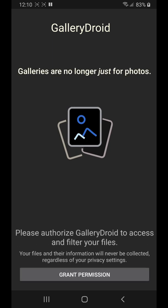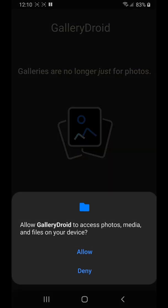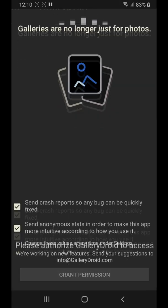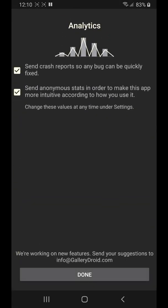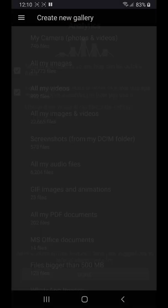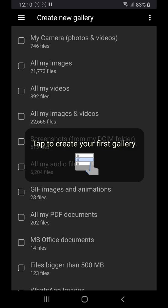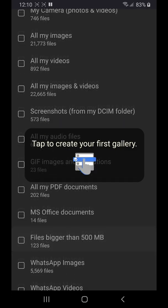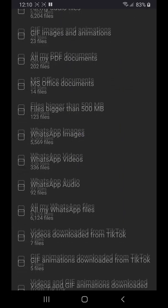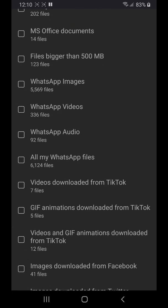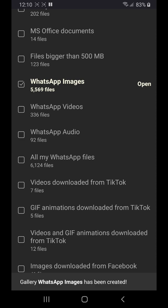We will then be presented with a list of galleries that we can create with a single tap. This list will depend on the files you have and may take a few seconds to generate depending on your device and the number of files.